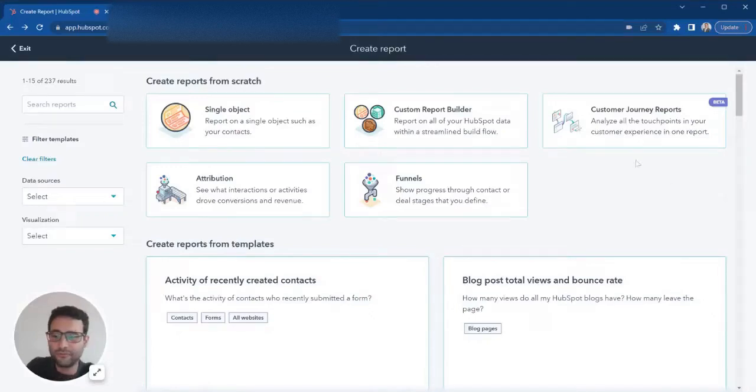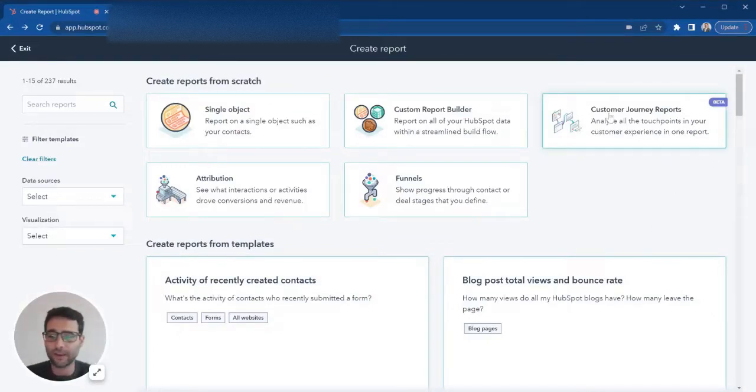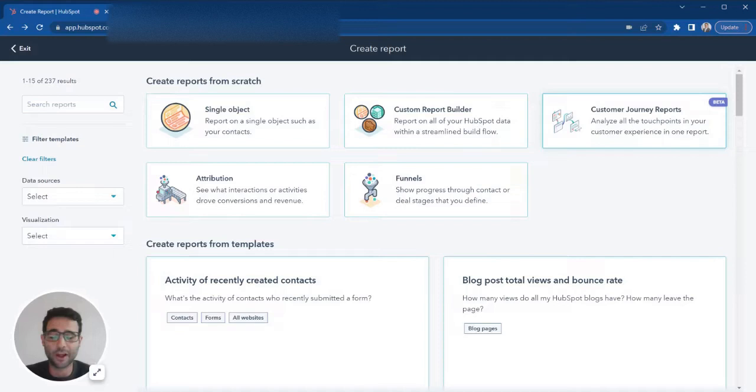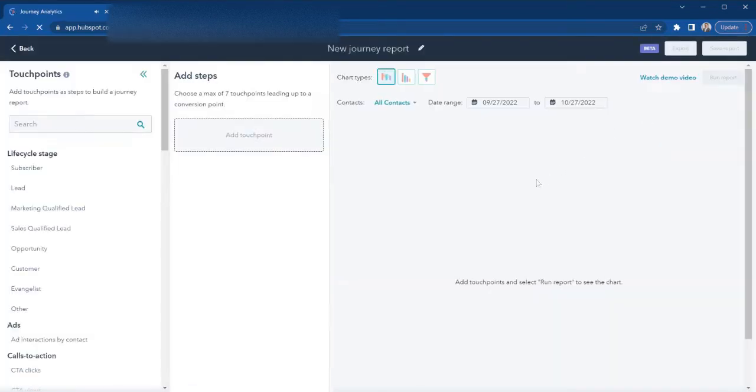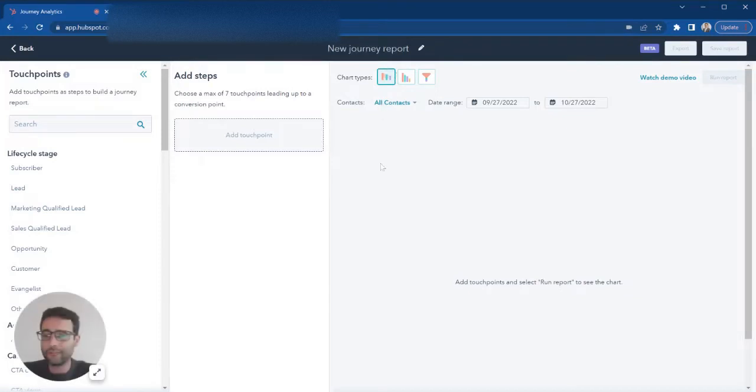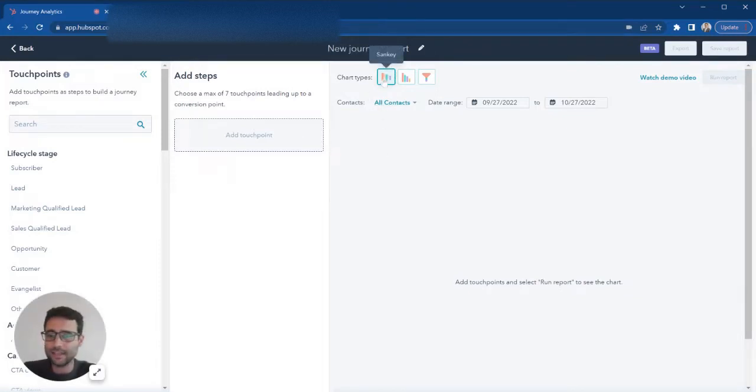HubSpot has an awesome new feature: Sankey diagrams or web flow diagrams. If you're not familiar, we're going to build one right now. You're going to click this new customer journey reports that's in beta. This is only available for enterprise users, and then you'll see this is a Sankey diagram here.